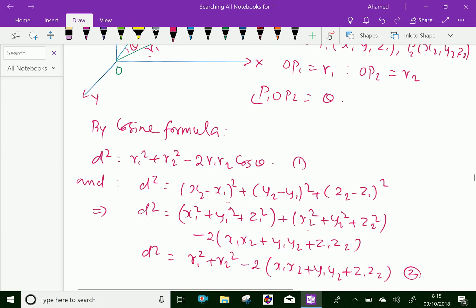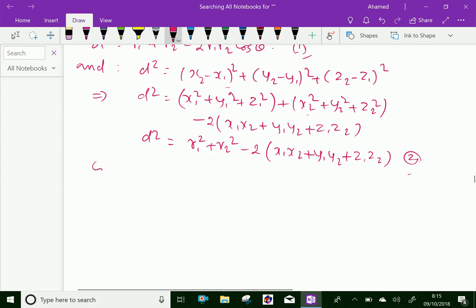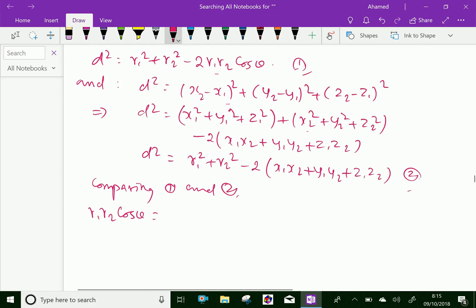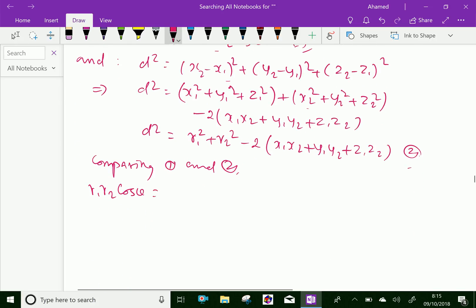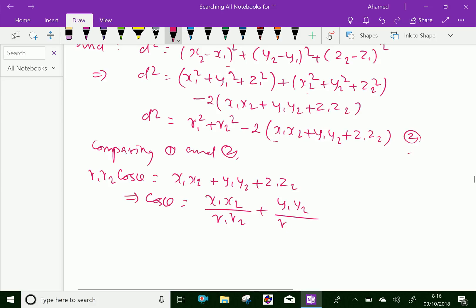Now, comparing equation 1 and equation 2, we can get: r1·r2·cos θ corresponds to (x1·x2 + y1·y2 + z1·z2), which gives cos θ = (x1·x2)/(r1·r2) + (y1·y2)/(r1·r2) + (z1·z2)/(r1·r2).